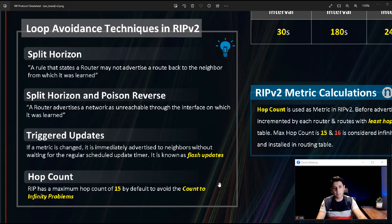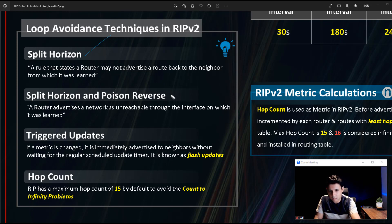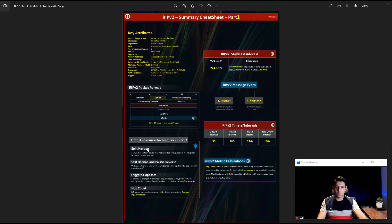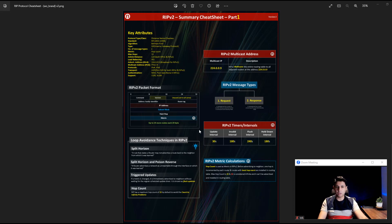So those are the four techniques to avoid loops in RIP: split horizon, poison reverse, triggered updates, and hop count. I hope this was useful. The next part is already in progress. I'm getting many requests for BGP, so that's in my plan after MPLS, which I've already finished. Please leave any comments or suggestions below — this is the third part of the RIP series. Thank you.